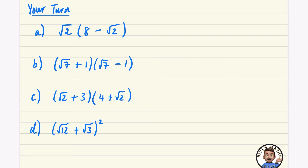For the first question: root two times eight is eight root two, and root two times root two is just two. So the answer is eight root two minus two, and we leave it written in that form.